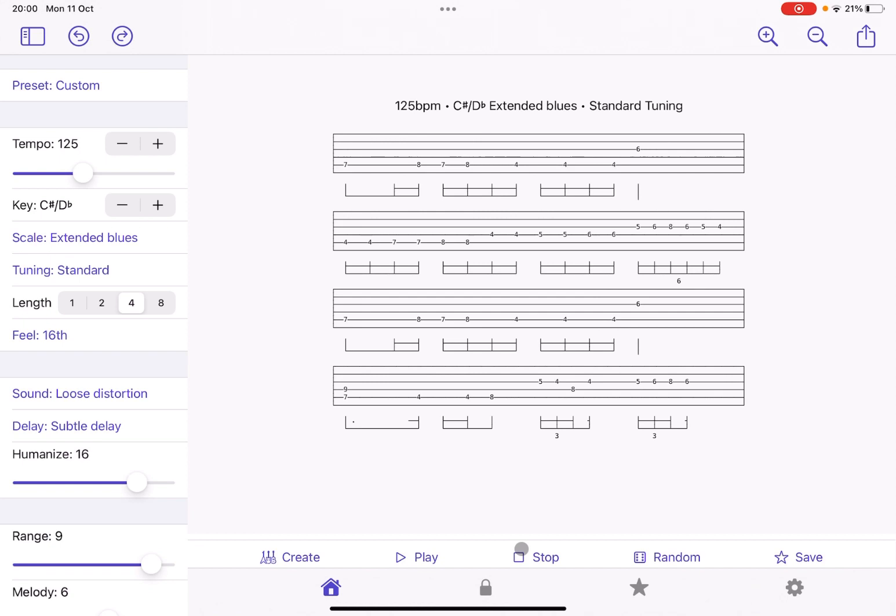So when I find something that I really like, I click on Save, and it will say Riff Saved. And of course, I can call them back, click on the star, and I can go back to the one which I loaded.